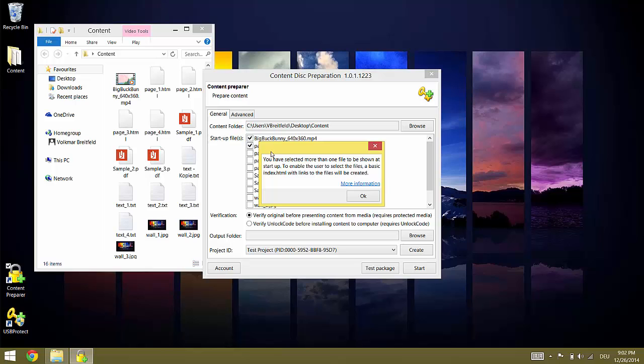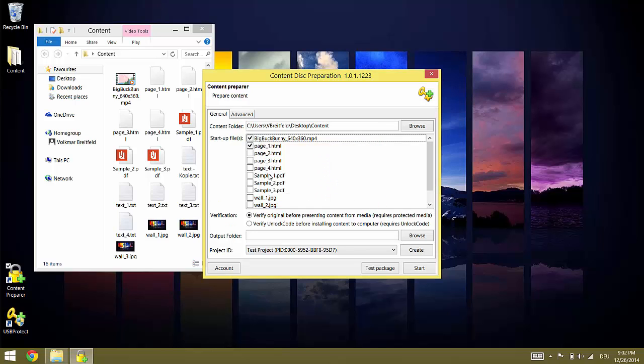If we select multiple items Content Preparer will automatically create an HTML index file with links for every selected item. If your content already contains an index HTML file this is automatically selected and used as startup document.